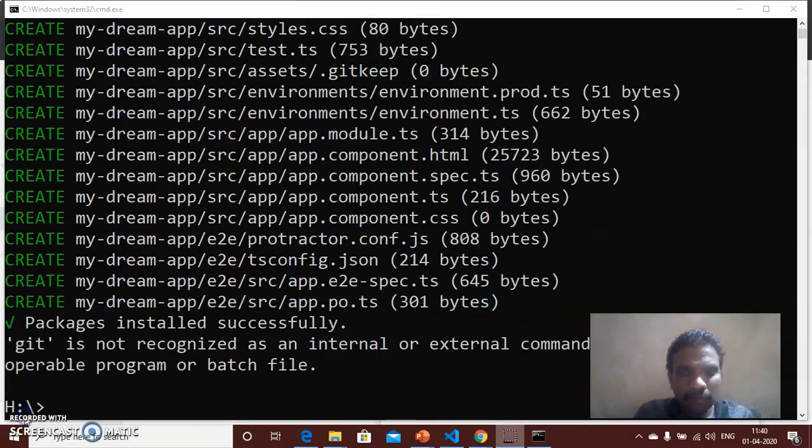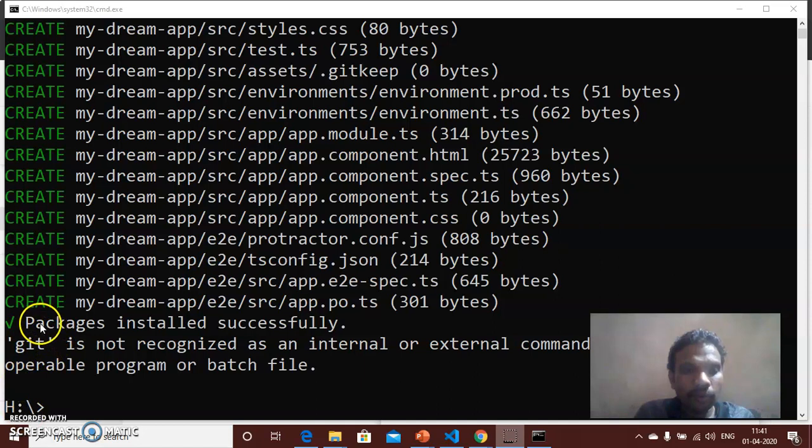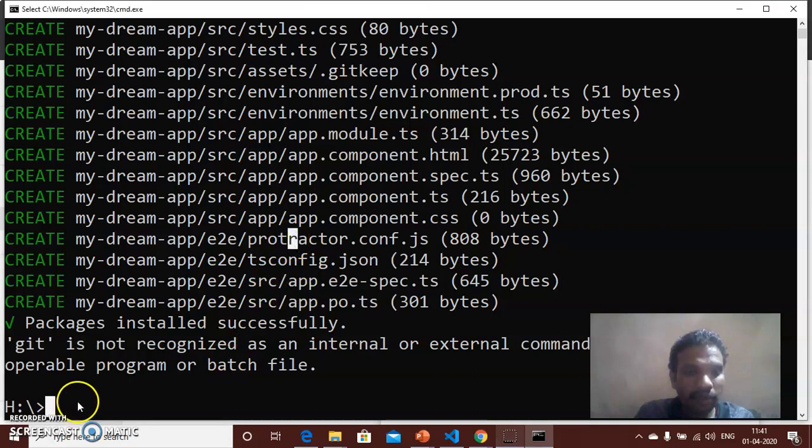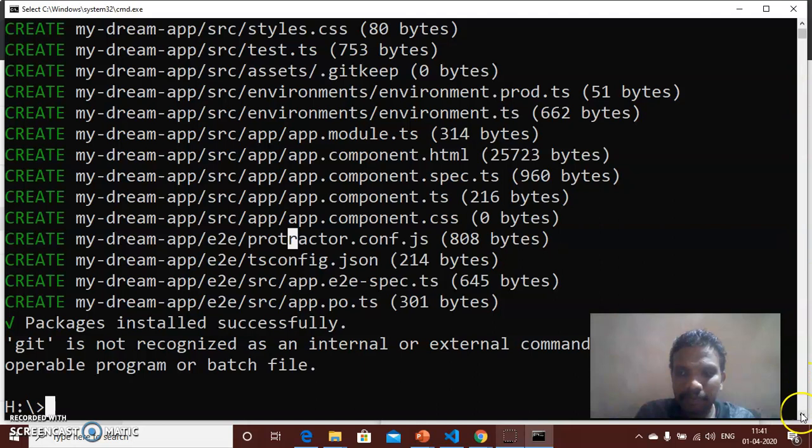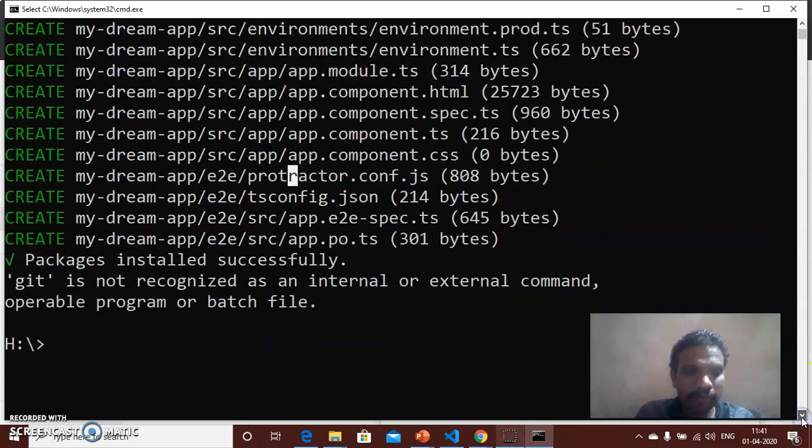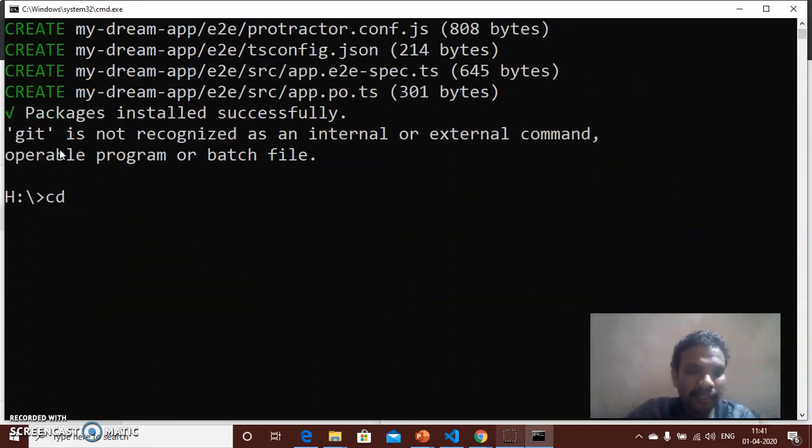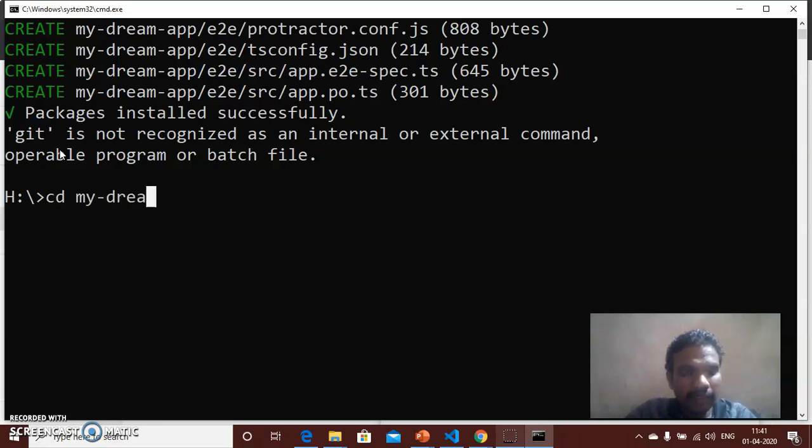After successful installation it will display packages installed successfully. After that you will type cd, change directory into my-dream-app.